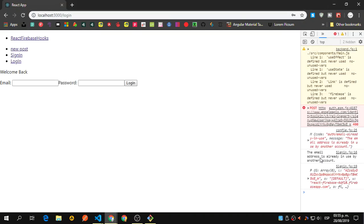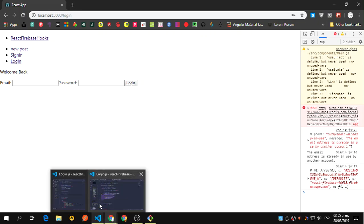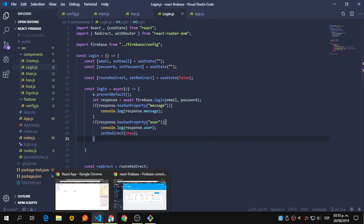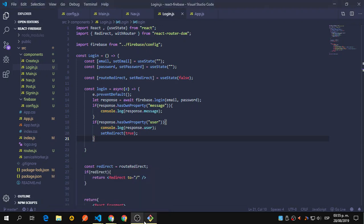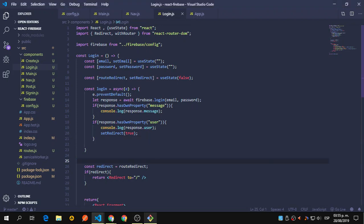So yeah, here is how we can handle the error about the creations and sign in and login. That's it, and we will continue with the create post and the other functions in the next video.